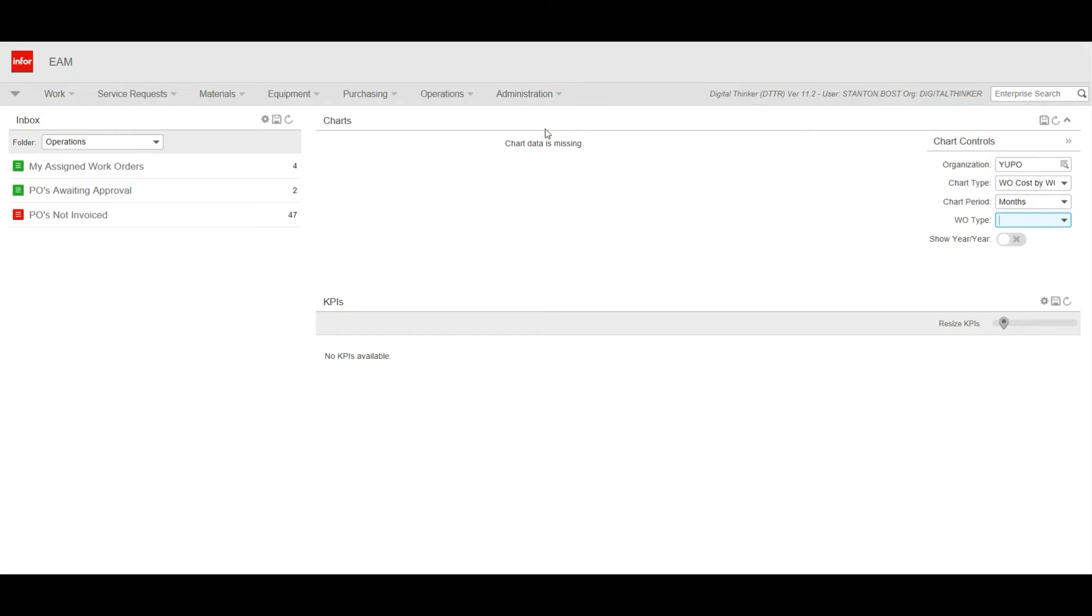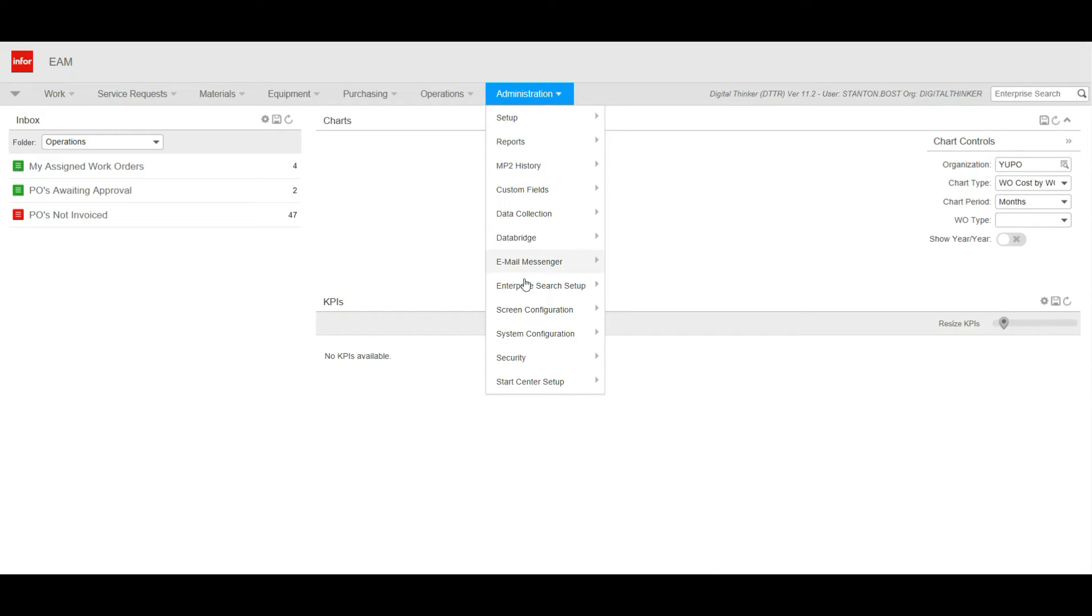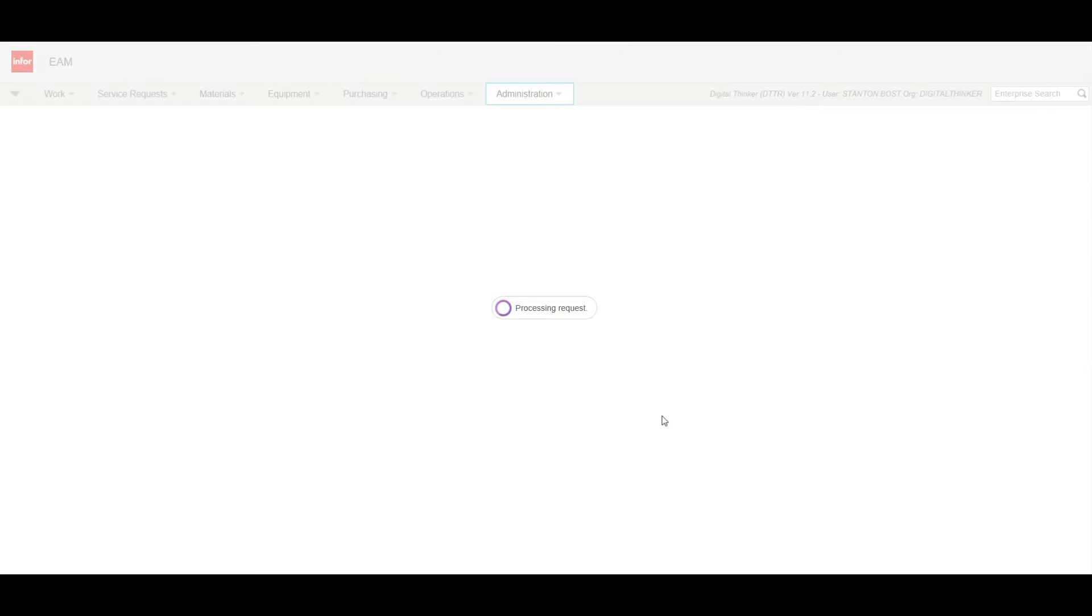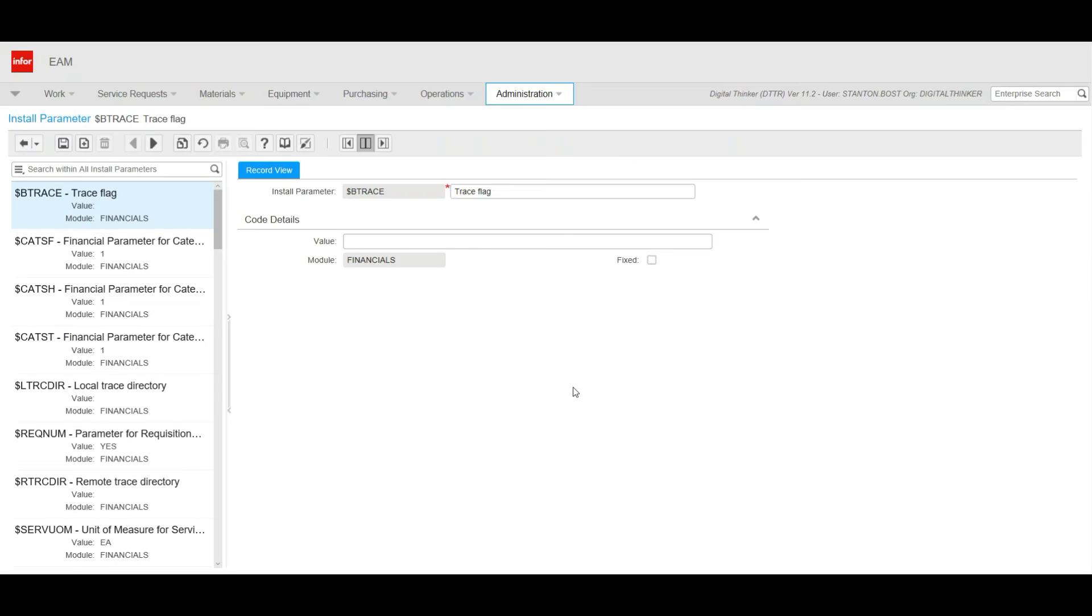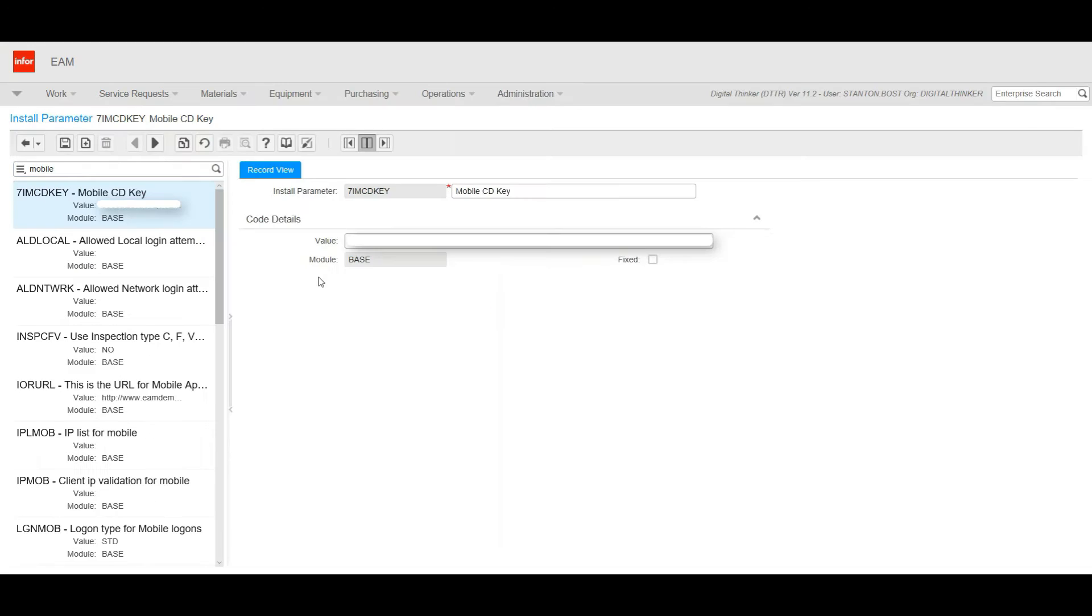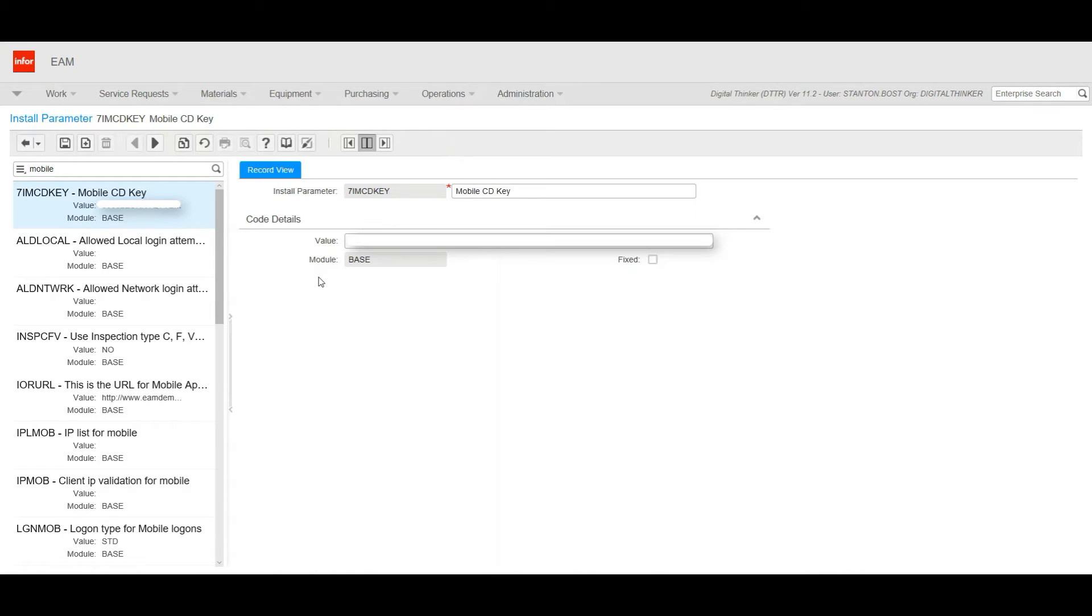We're going to begin by going to the Administration menu, Security, Install Parameters. On Install Parameters, I'm going to search for Mobile. When I search for Mobile, there I have the 7IM CD key. This is our Mobile CD key. This is where we put in the CD key from Infor that will unlock the mobile.